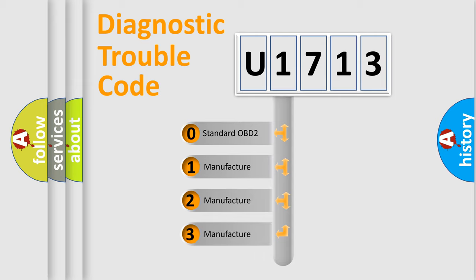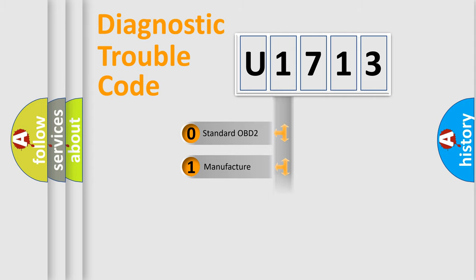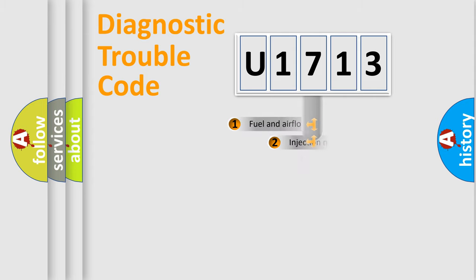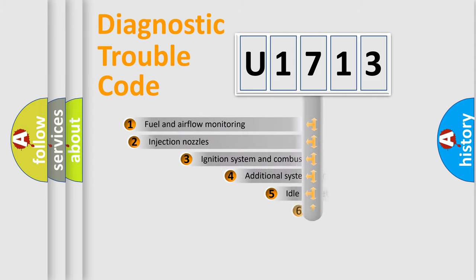If the second character is expressed as zero, it is a standardized error. In the case of numbers 1, 2, 3, it is a more specific expression of the car-specific error.